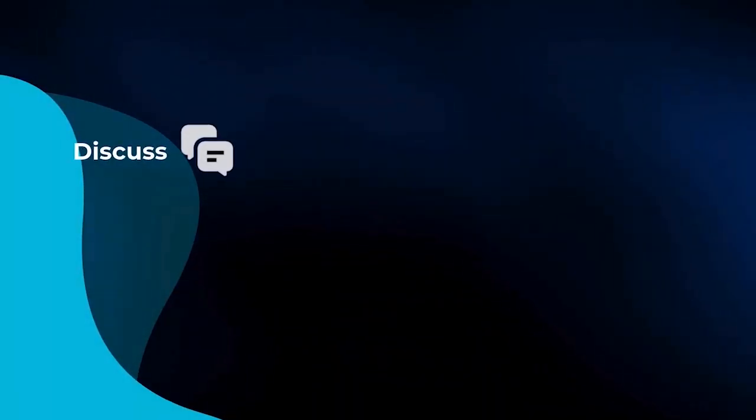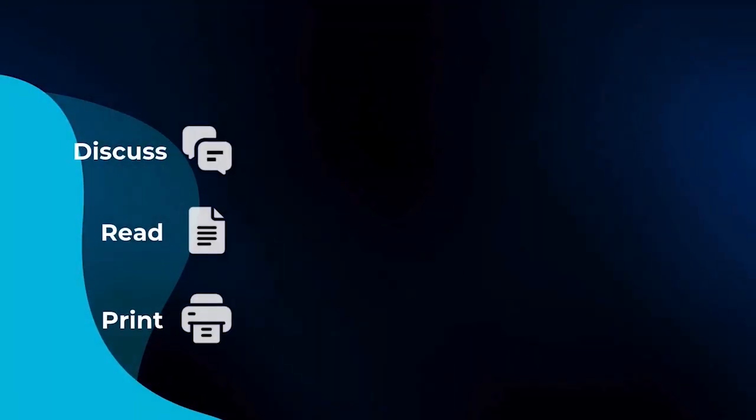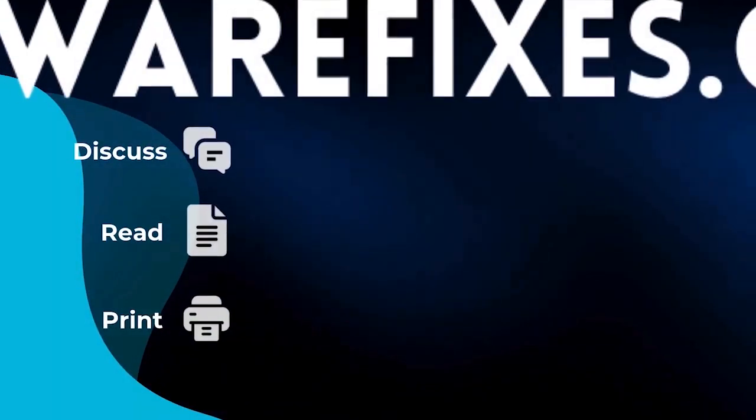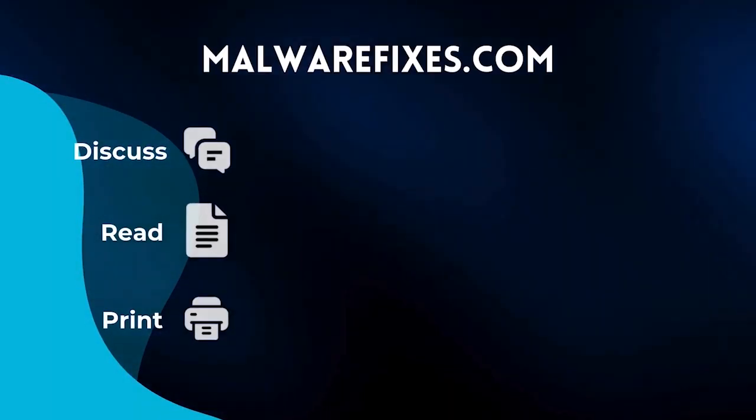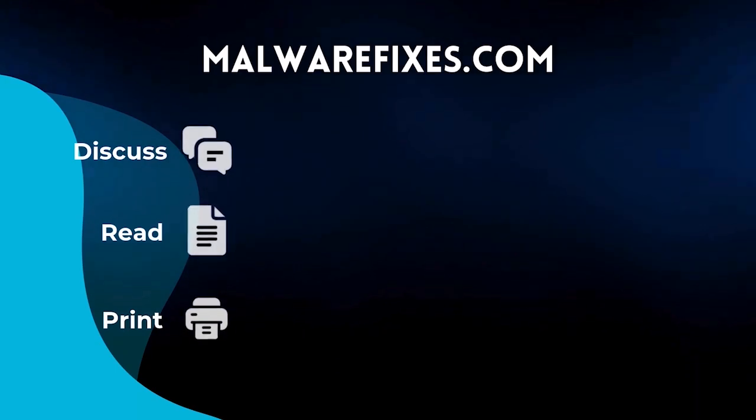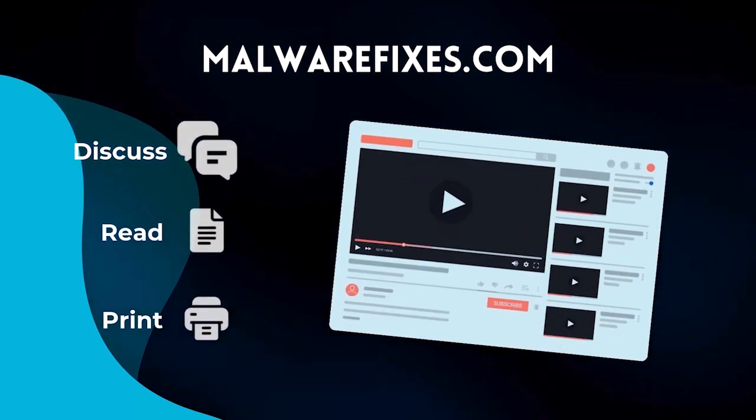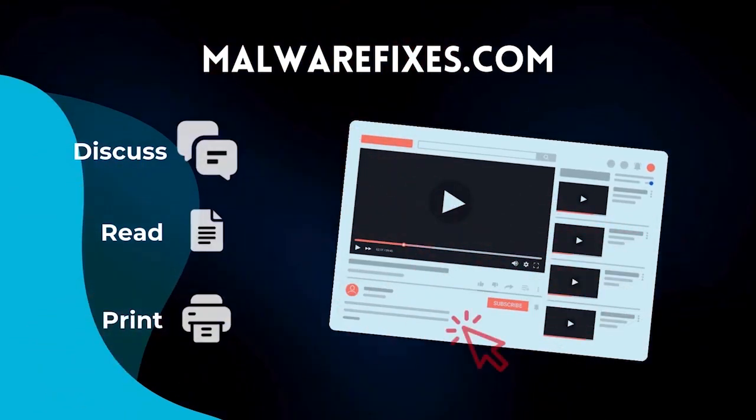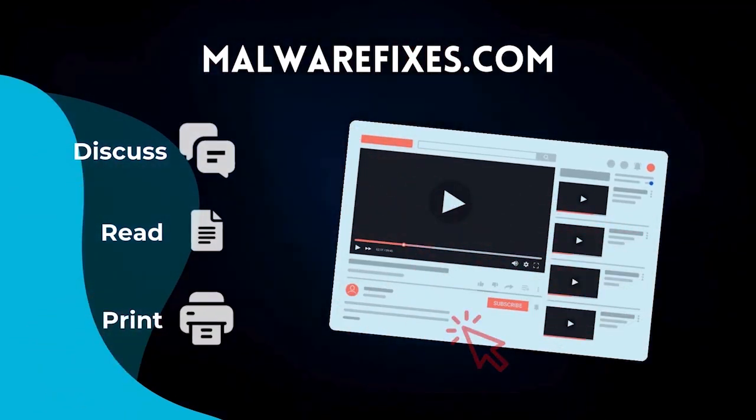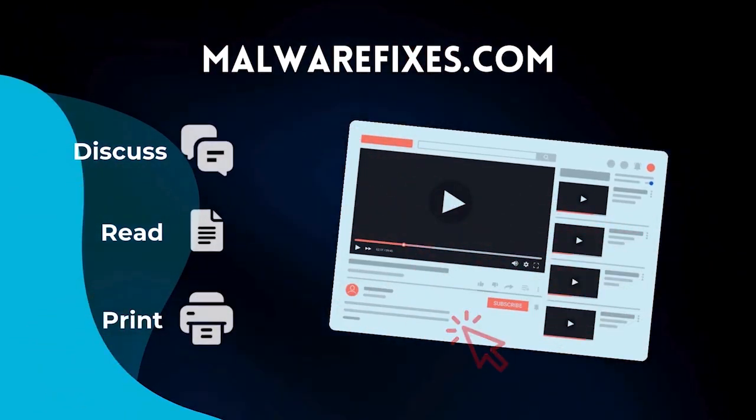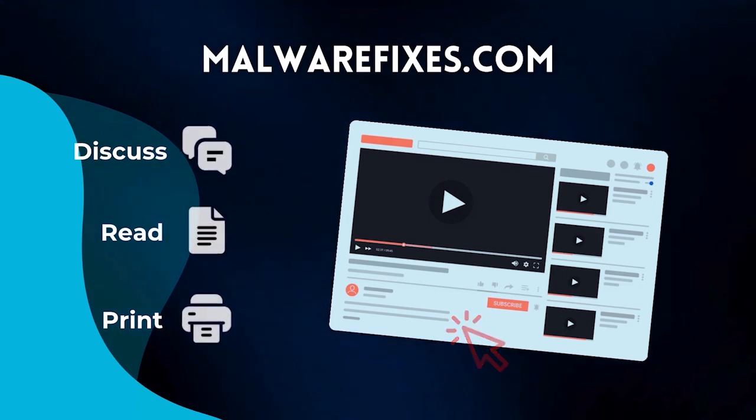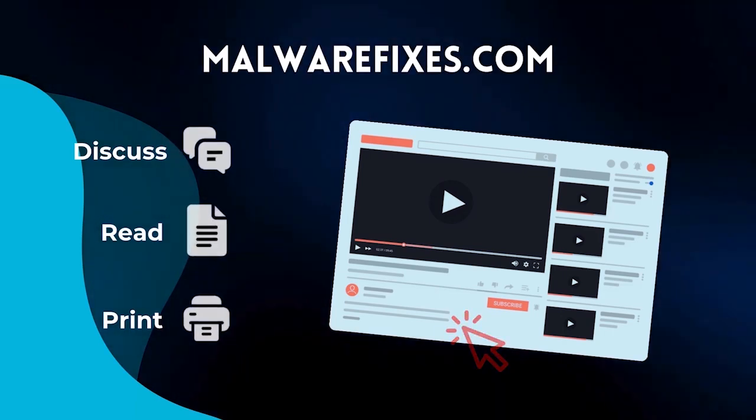If you want to discuss, read, or print this topic, we have it at MalwareFixes.com. To visit our website, simply click on the link in the description below. Otherwise, please stay here to continue watching.